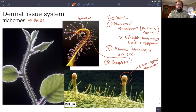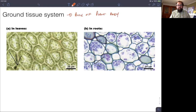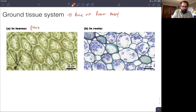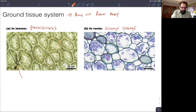Our next tissue system is the ground tissue system, which makes up the bulk of the plant body. Its two main functions are photosynthesis, which we see in leaves and above-ground green parts of the plant, and energy storage, which we see in the roots. In the leaves and green parts of the plant we see many chloroplasts — that's where photosynthesis is actually taking place.